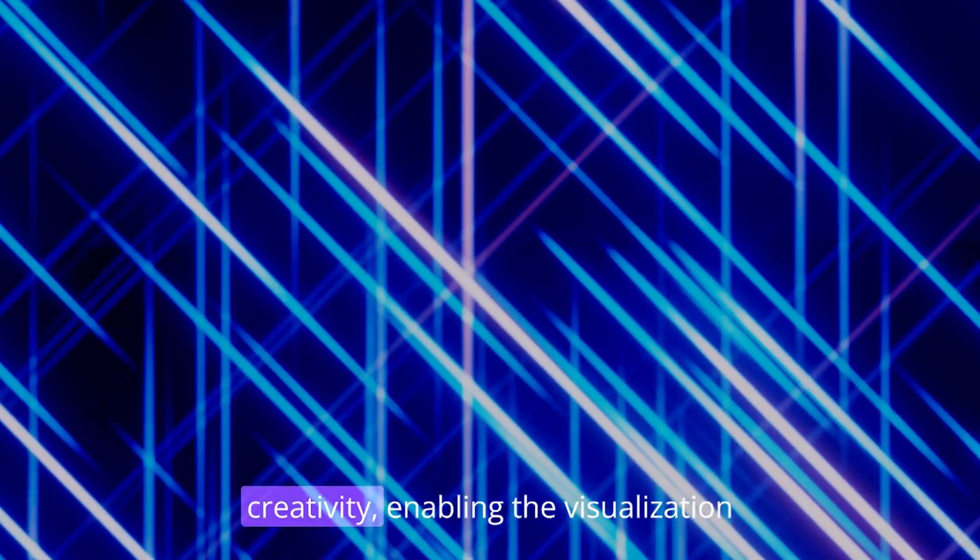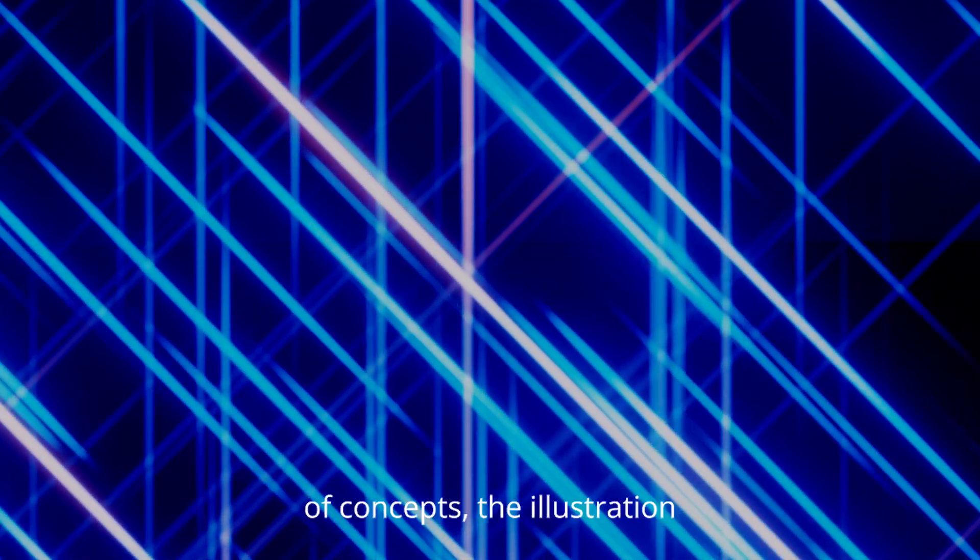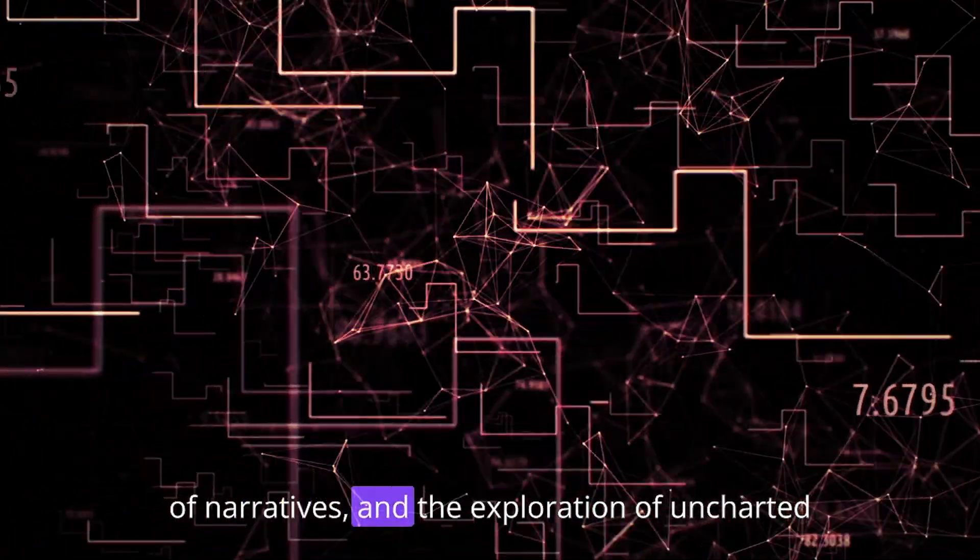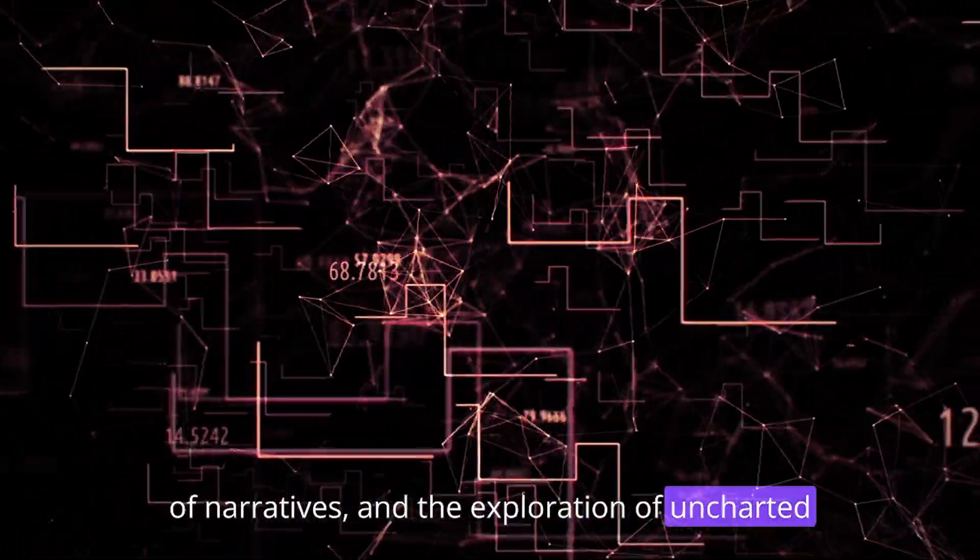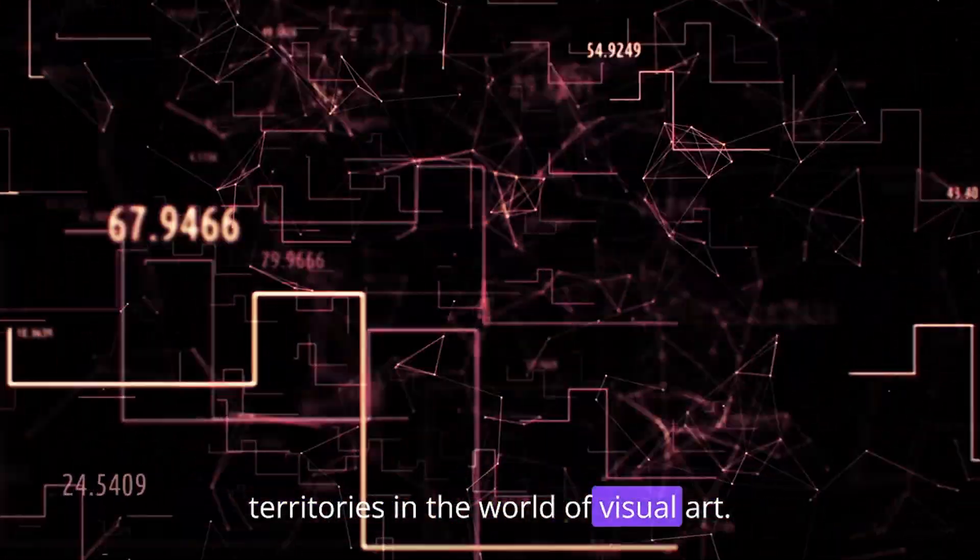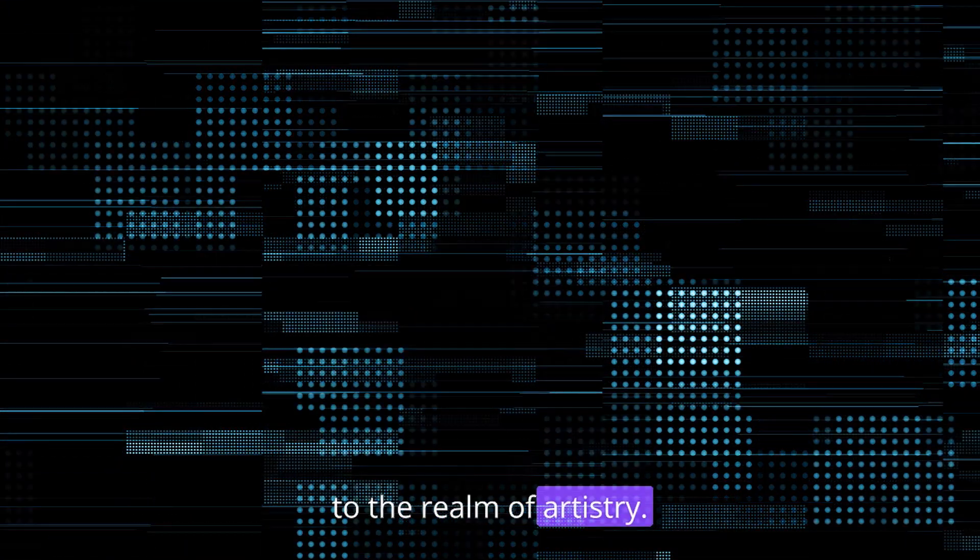It opens doors to a new realm of creativity, enabling the visualization of concepts, the illustration of narratives, and the exploration of uncharted territories in the world of visual art. But DALL-E 3 isn't confined to the realm of artistry.